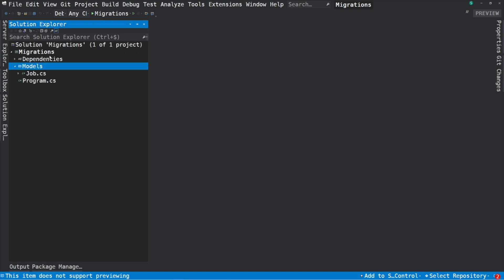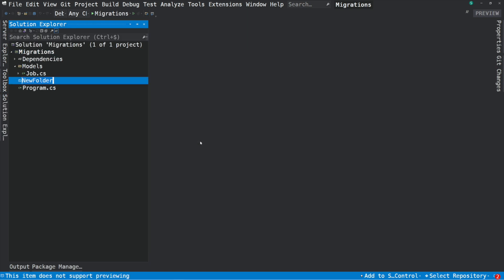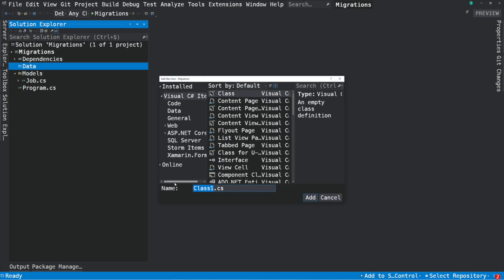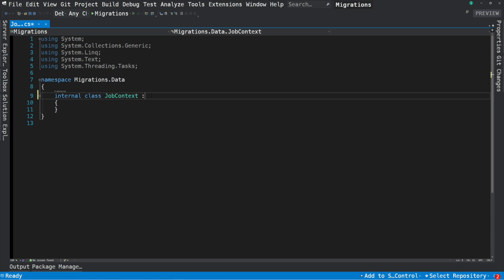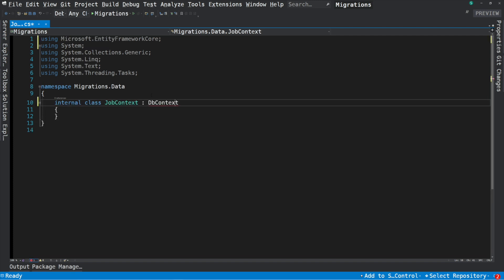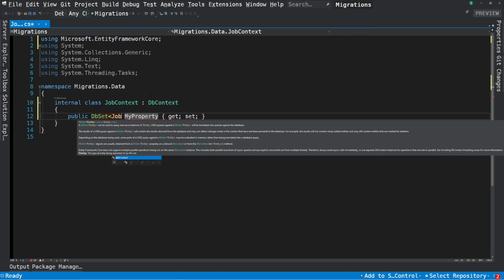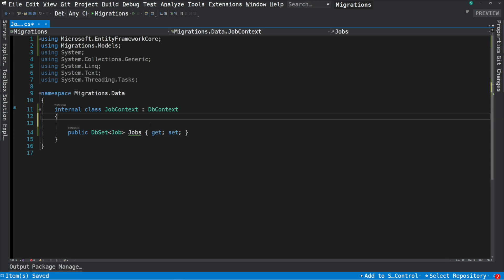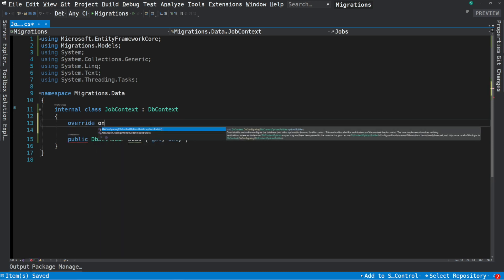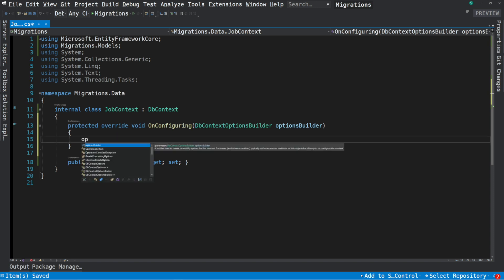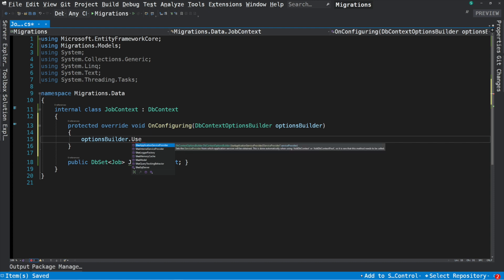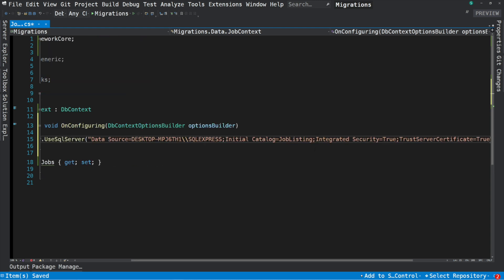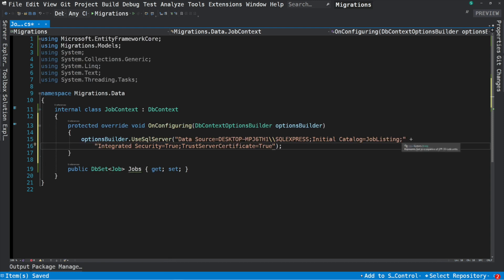Next, we need a data context. Let's add a new folder — I will name it Data. Inside this folder, I create a new class called JobContext. A data context must inherit from the DbContext class. I expose a DbSet property of Jobs, which can be used to query jobs in the database. Next, I'm going to override a method named OnConfiguring. This method allows configuring the database needed by the context. The UseSqlServer method on DbContextOptionsBuilder allows setting the connection string to the database. This connection string points to my local database, and the Initial Catalog parameter will be the name of the database.